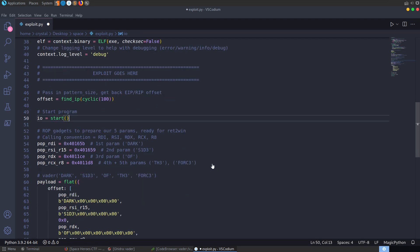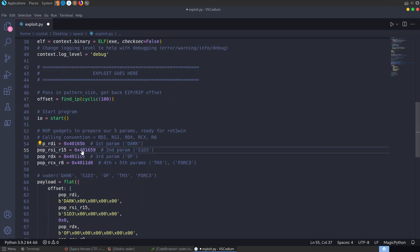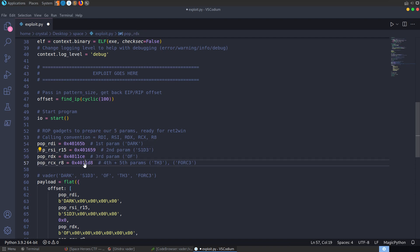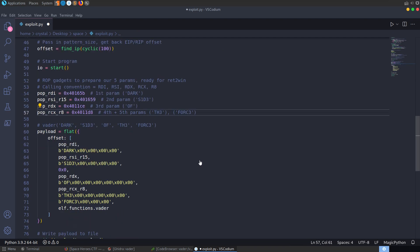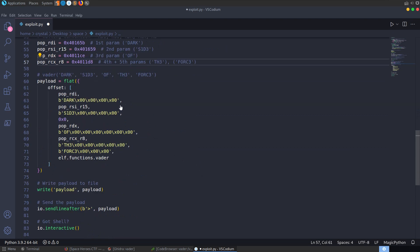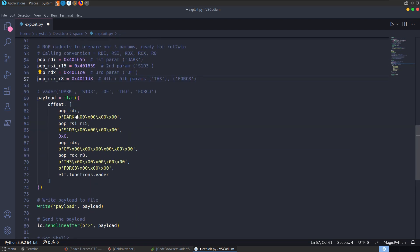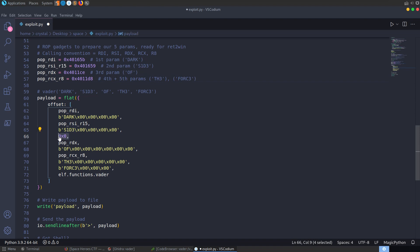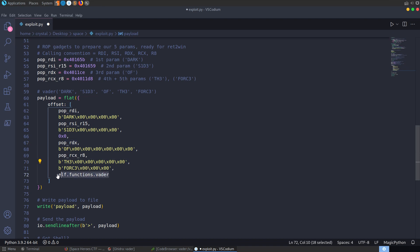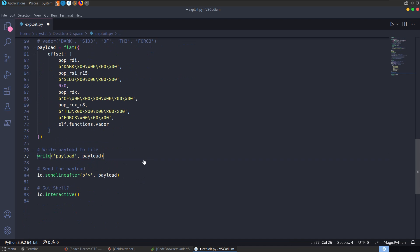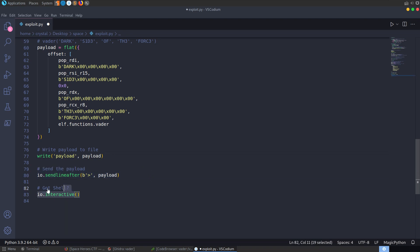We've also got our gadgets here. So I've just basically taken these from Ropper, the ones that we found. You can also find these in PwnTools as well, but this will do for now. And then we're going to put together our payload. So our payload is going to pop dark into the RDI. It's going to pop side into the RSI, some junk into the R15. We're going to pop of into the RDX. We're going to pop the into RCX and force into R8. And with our five parameters in place, we're ready to call the function vader. We're also going to write the payload to a file. Just means you can reuse it. You can send it off to the remote server if you want. And we're going to send off the payload and see do we get back a flag.